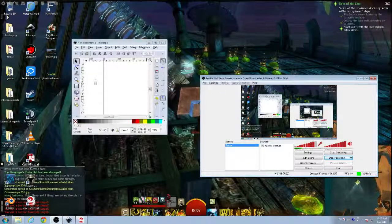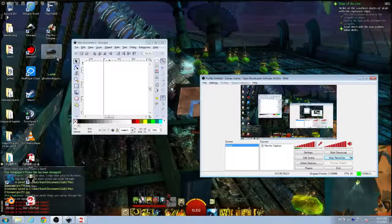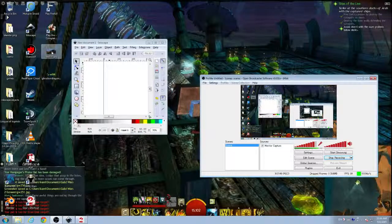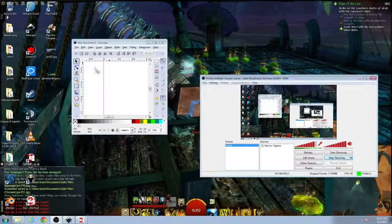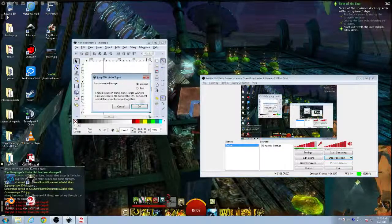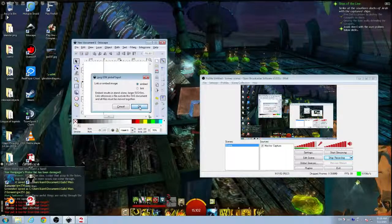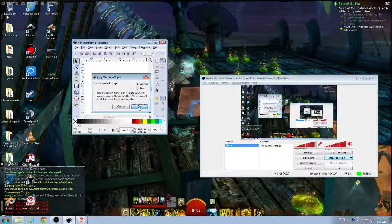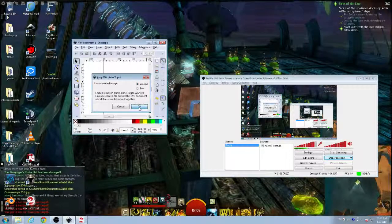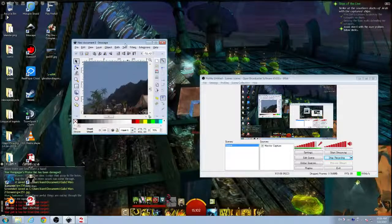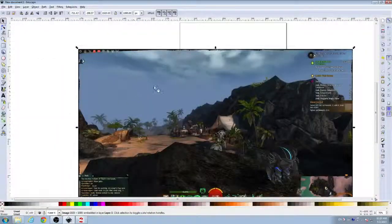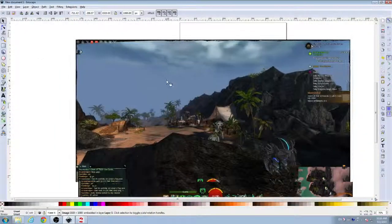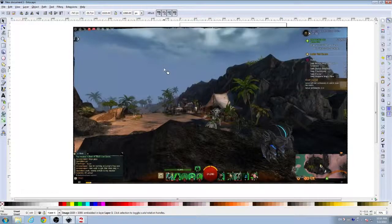And so you open up Inkscape and you take your screen capture and you put it into the Inkscape. Okay, that's good. I'll embed that. All right, there it goes. All right, there it is. It's in Inkscape. Okay, yay! It's in here.